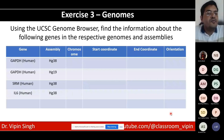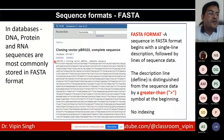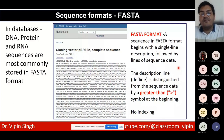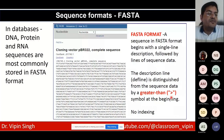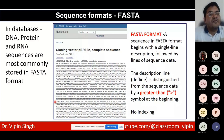The FASTA definition line generally contains the accession number followed by a short annotation describing what the sequence represents. The description line is distinguished from the sequence data by a greater-than sign at the beginning, with no indexing or numbering of the sequence. DNA, protein, and RNA sequences are most commonly found in FASTA format.